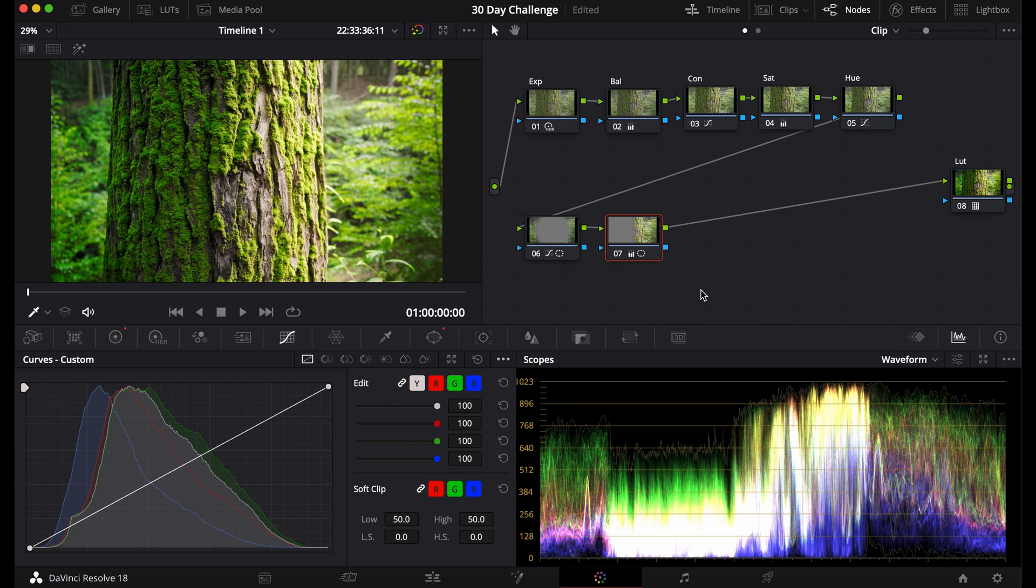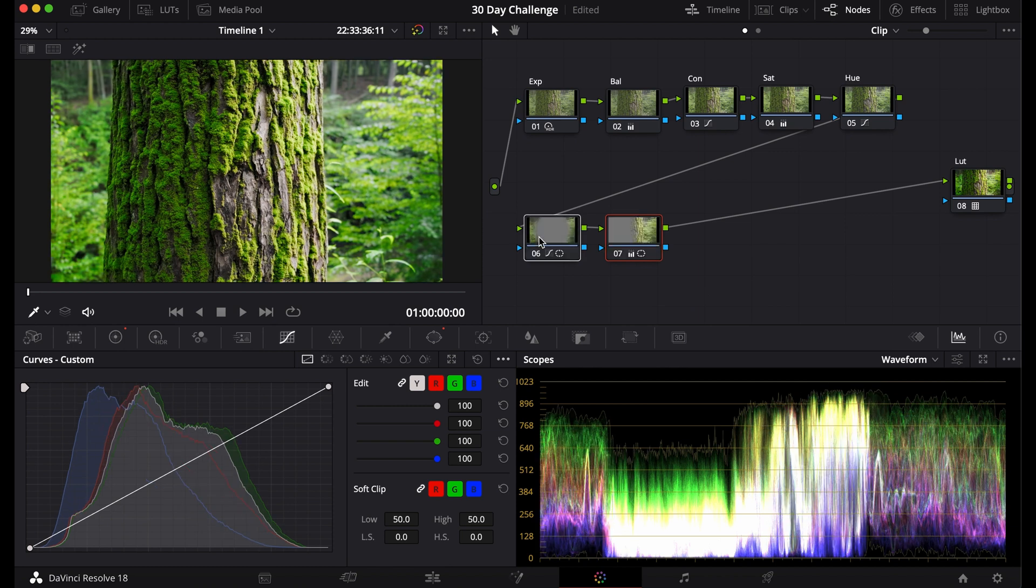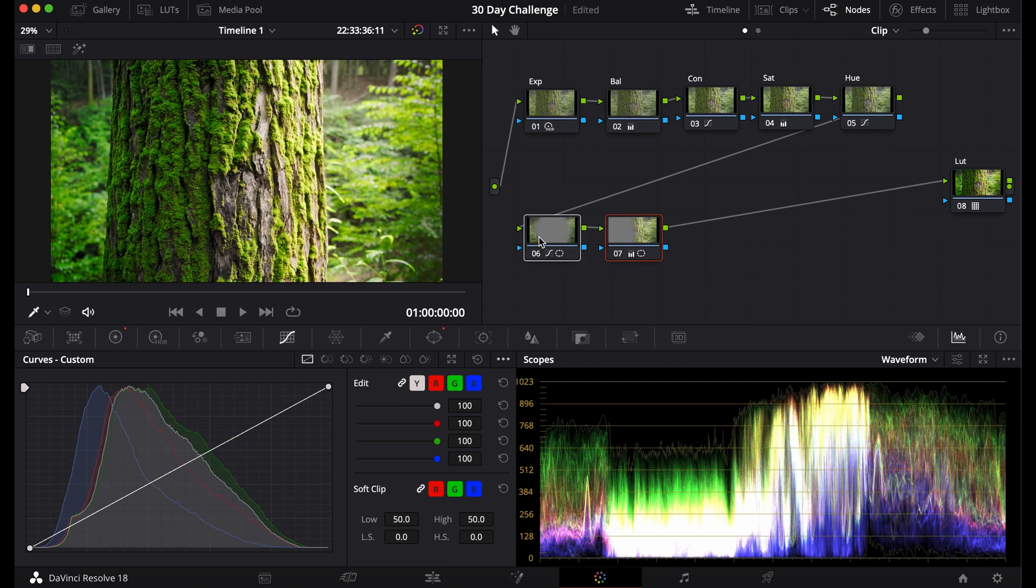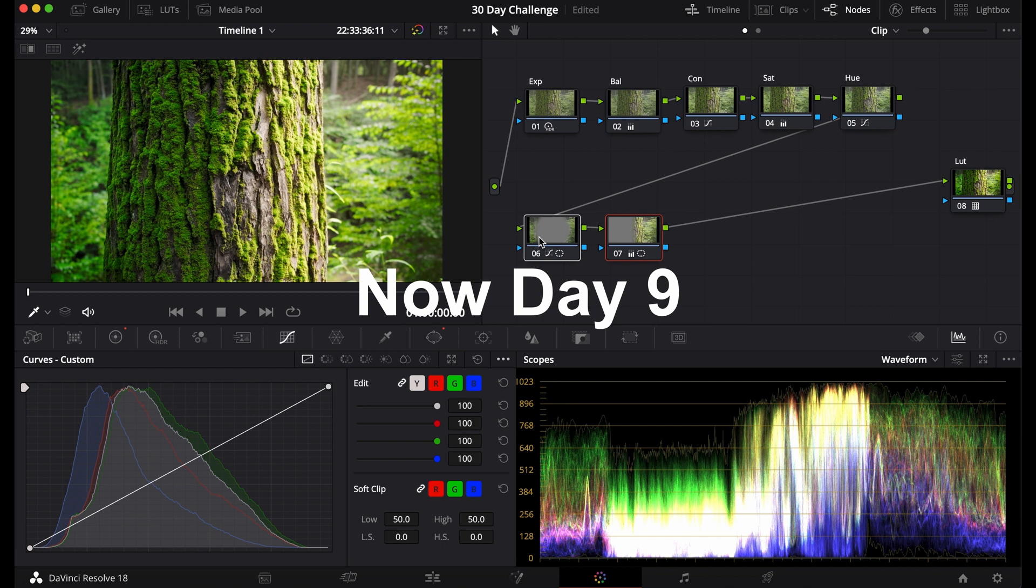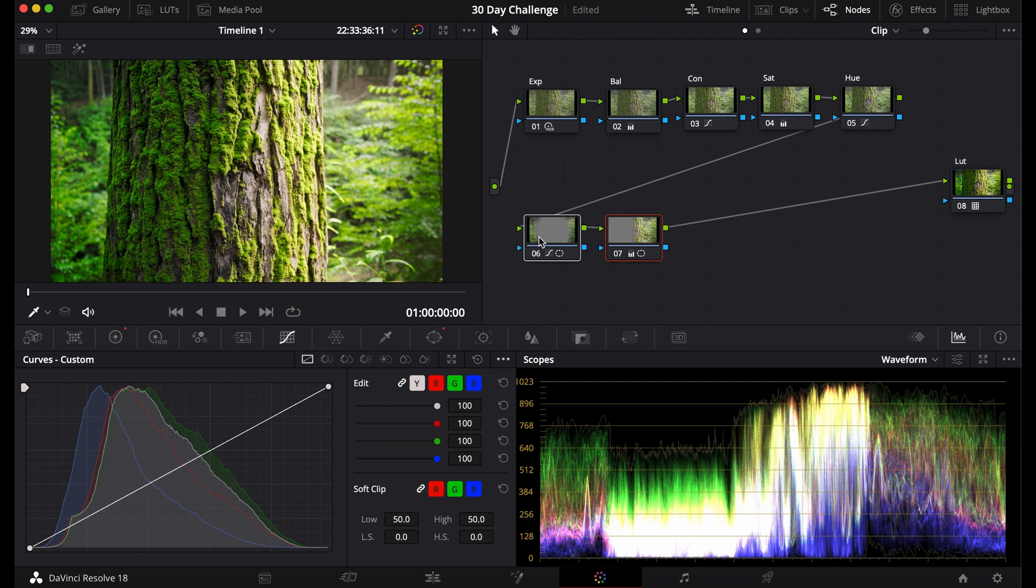So this is day 8 of a challenge that I'm doing. Now that I showed you how to select subjects and edit with Windows, you can see how to select certain colors here using the color picker.